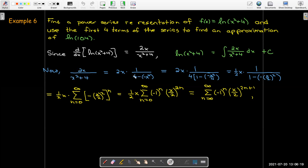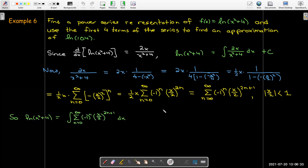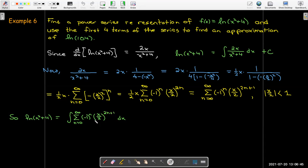Now I can just find the antiderivative. I need to note that my radius of convergence is that the absolute value of x over 2 has to be less than 1. So let's go ahead and integrate term by term. I will use the power rule: add 1 to the exponent to get 2n plus 2, and then divide by 2n plus 2.